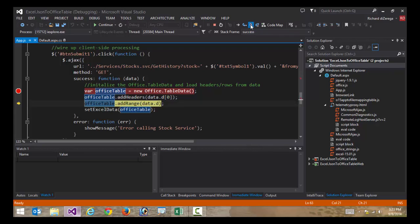So we'll do that. And then finally, we're going to go and bind that table data to our Excel workbook. So we'll go ahead and let this finish.